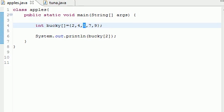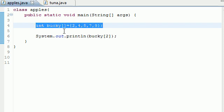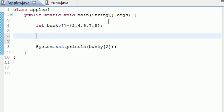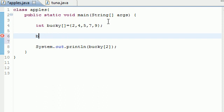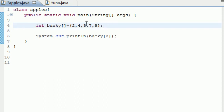So this is a different way that you can create an array using an array initializer. But this is how most people do it. Create an array initializer, and then you don't have to go through the process of typing Bucky 0 equals over and over. You don't have to do that a million times. All you have to do is type it in a nice little list, and it automatically does all the work for you.